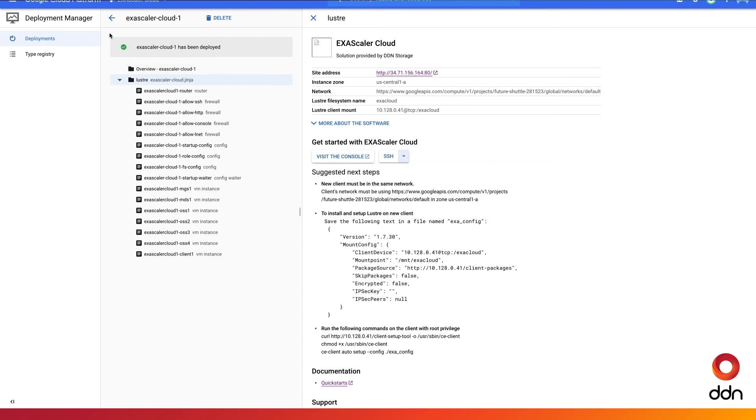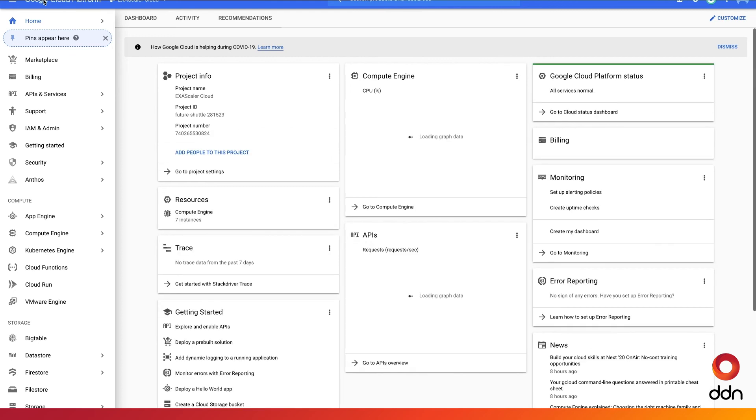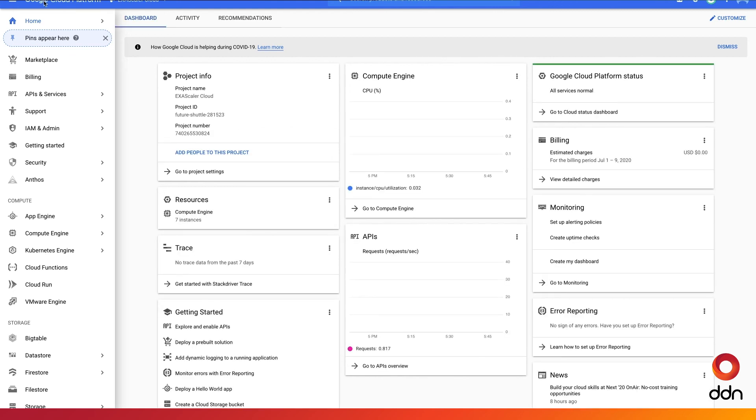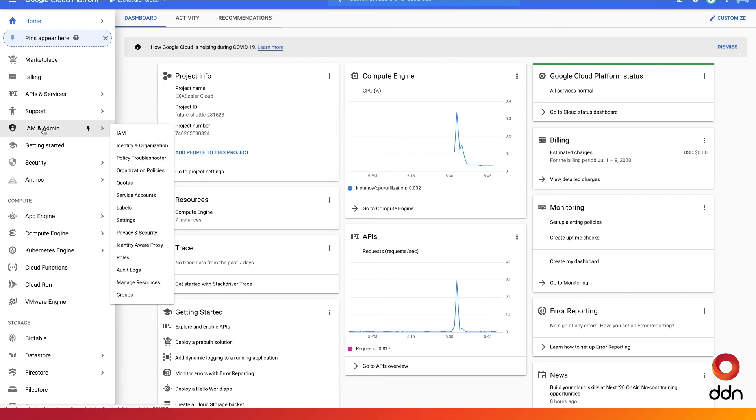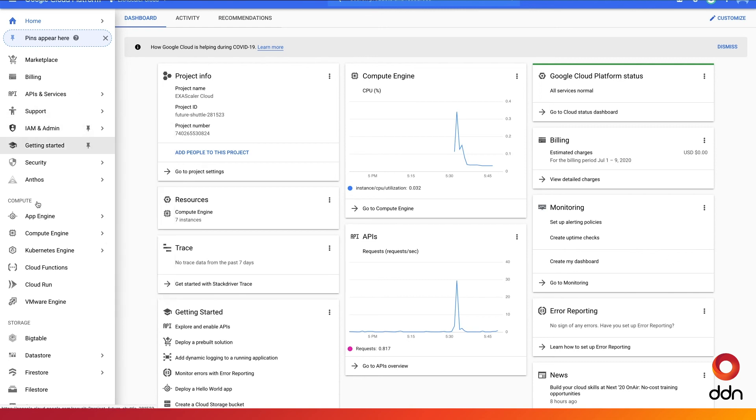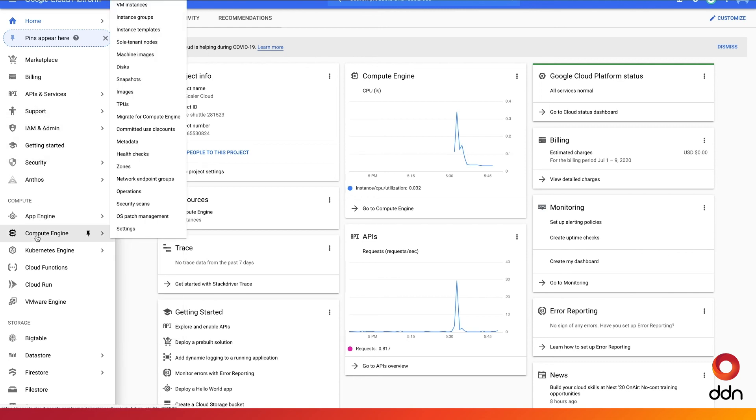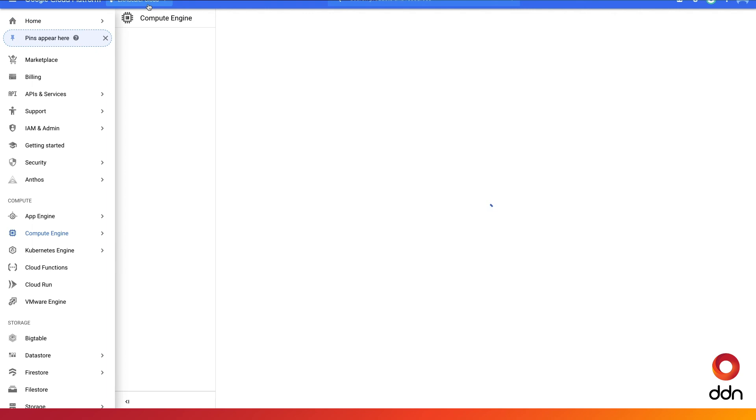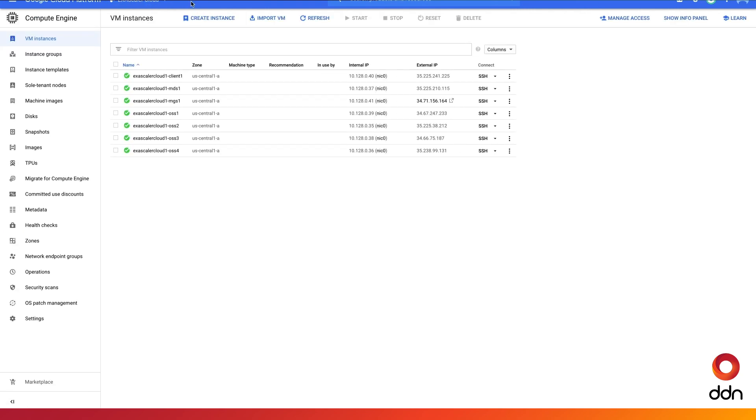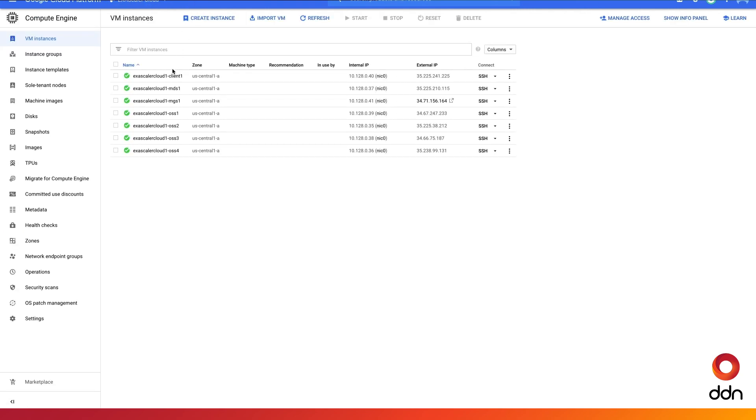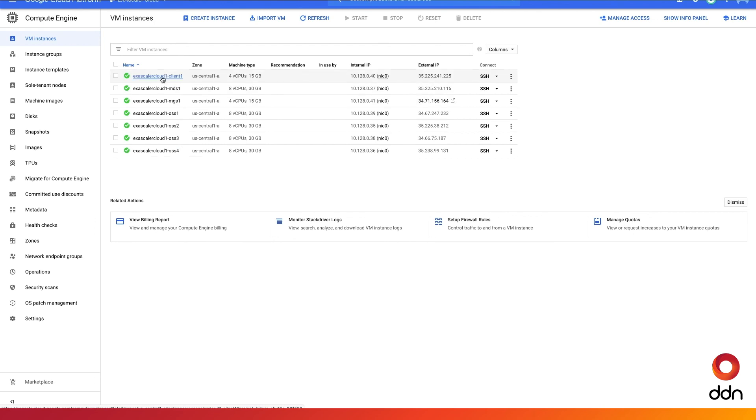Additional information about the newly mounted Exascaler VMs can be found under Google Compute Engine and VM Instances. This is where you'll see the newly created and launched VMs that make up your high-performance storage cluster on Google Cloud.